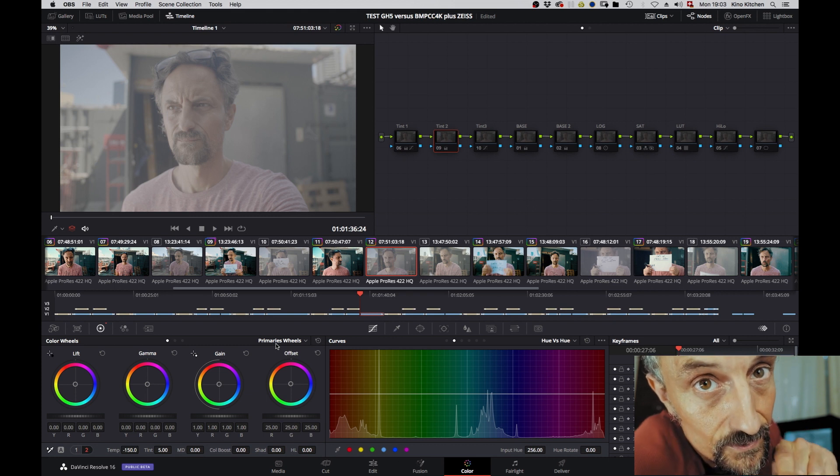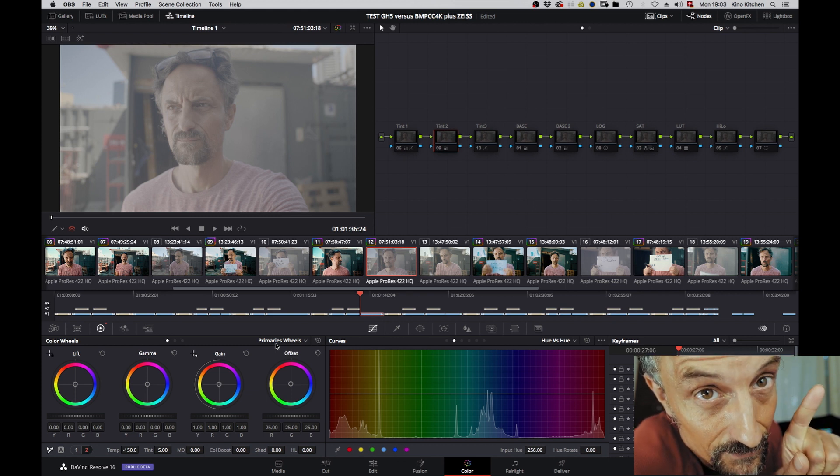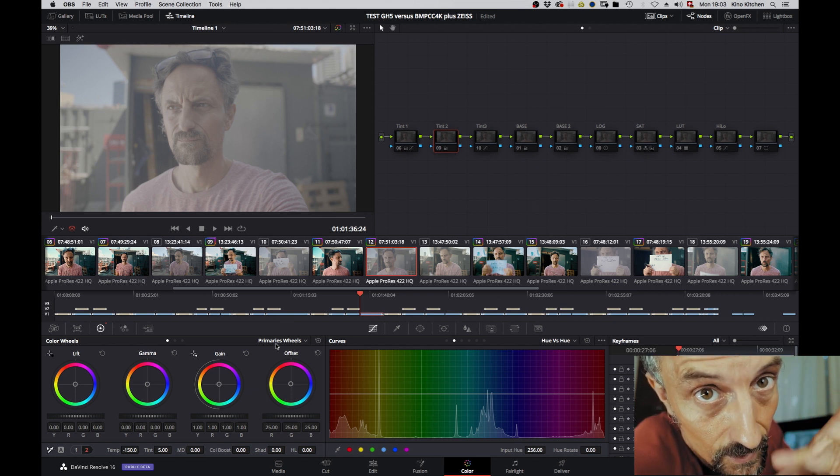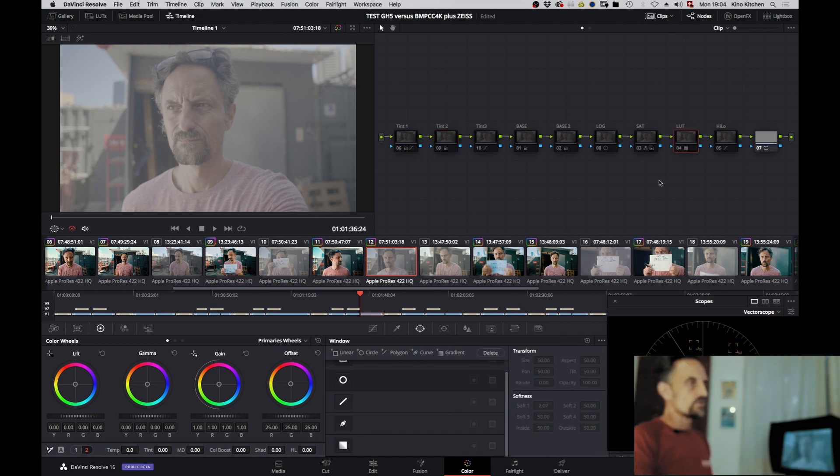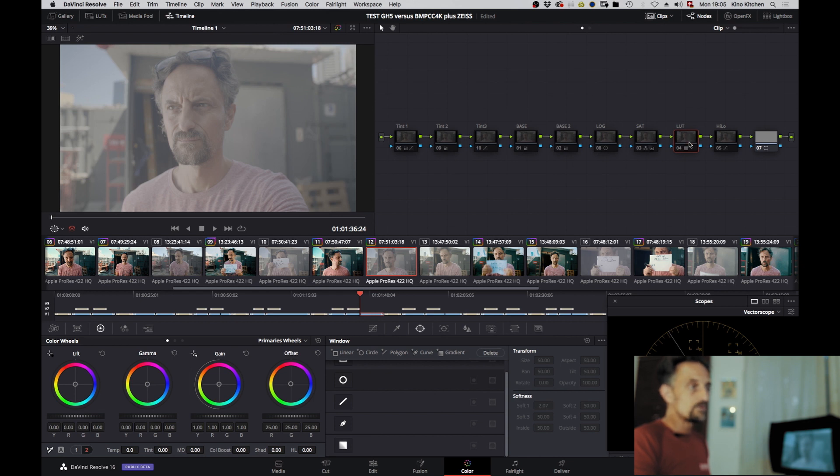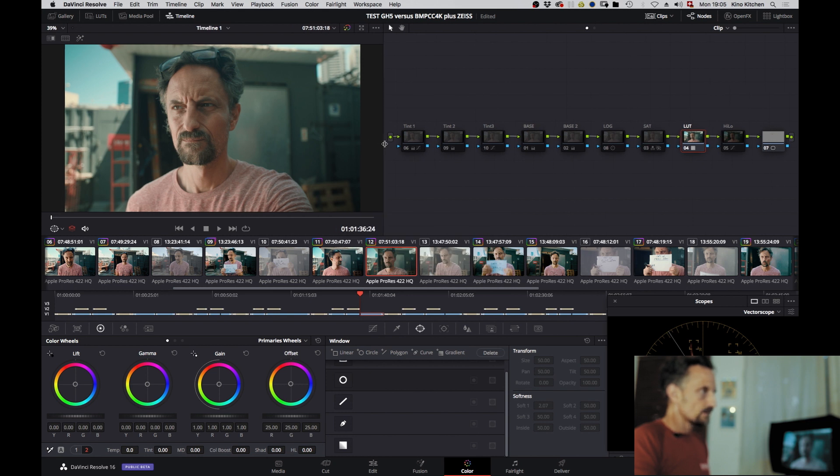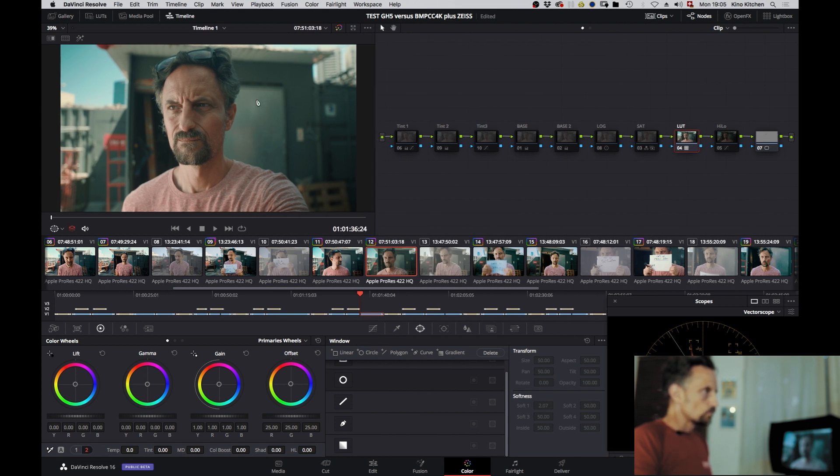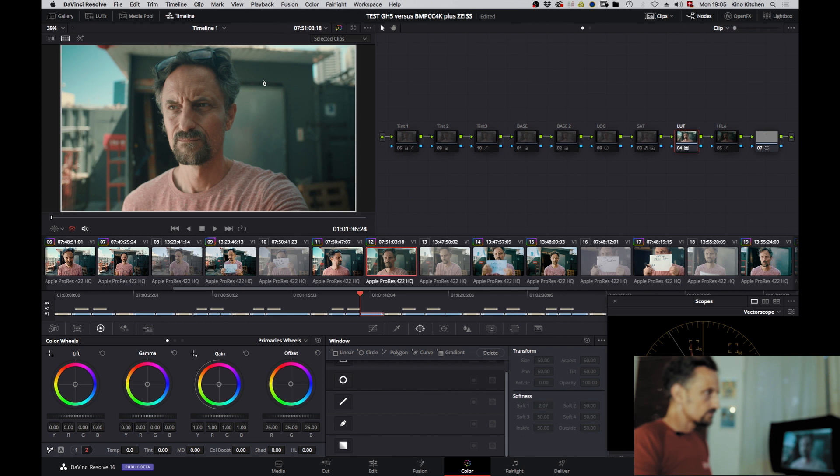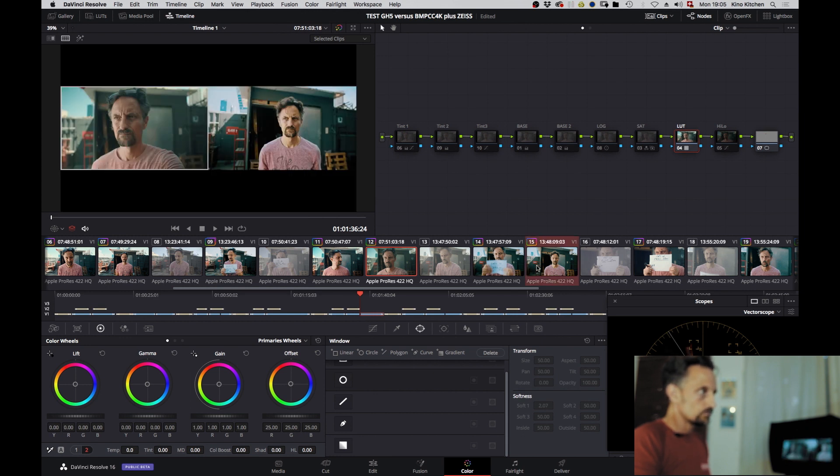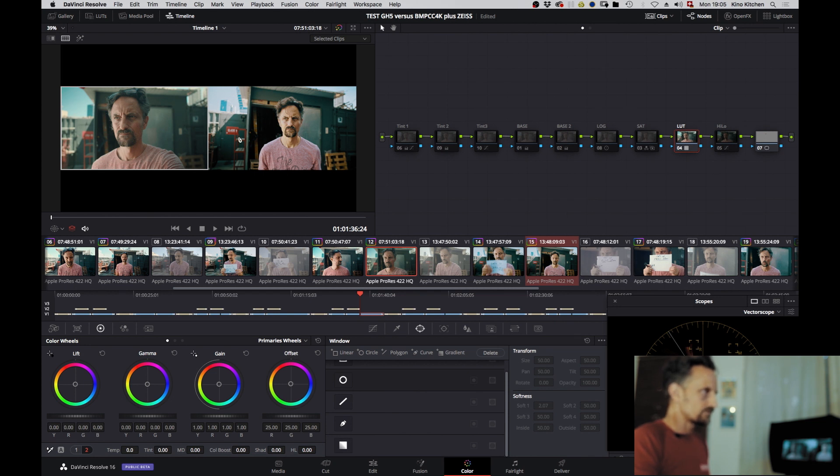Now let's go to the GH5 and see if we can get it more or less the same. So the first thing I did I took the LUT, but this time the V-log version of the Film Riot LUT called Moonlight. Let's put it on. Now you see immediately it's pretty obvious, we are roughly in the right direction but still far away from it.